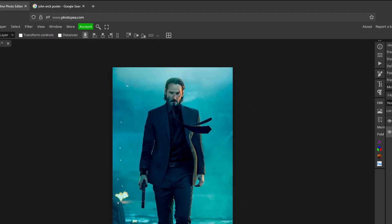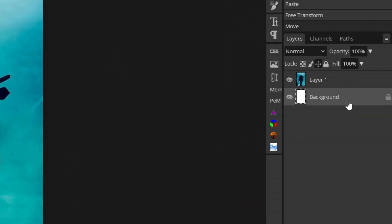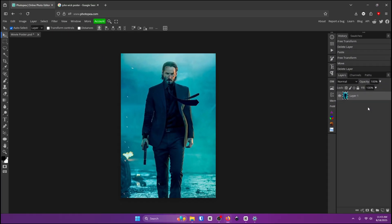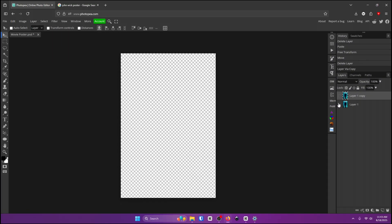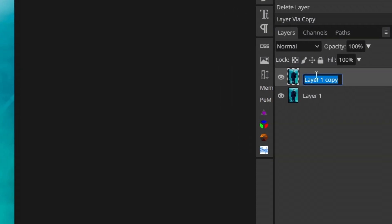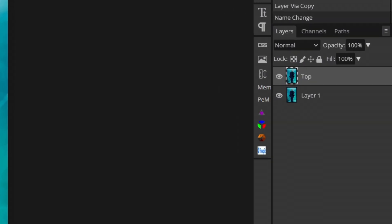Now go ahead and delete this background layer right here and click on ctrl j to duplicate this layer right here. So now we have two pictures of John Wick. Name the top one top and the bottom one bottom by double clicking on the text and then changing the text.